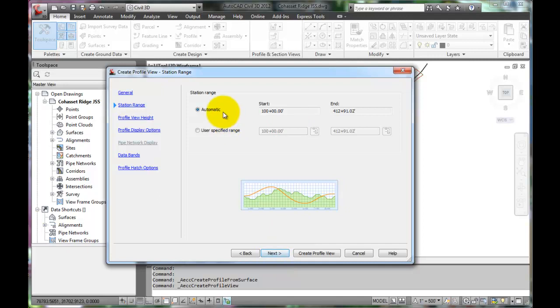Here it confirms that we will be working from the starting to the ending stations, which is what we wanted, so click Next.